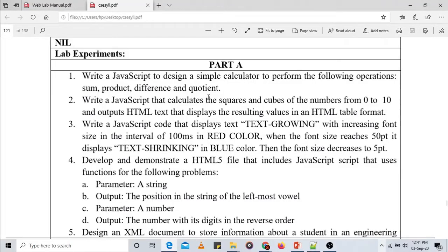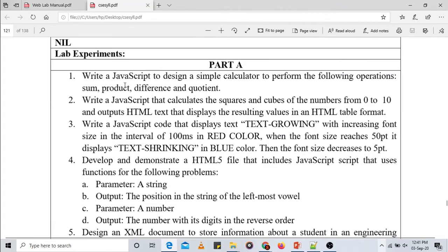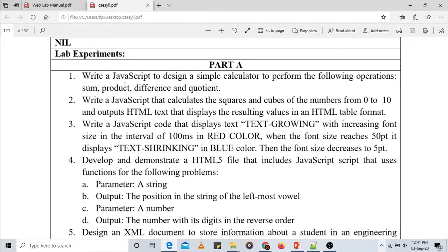Welcome to the second session on the web technology laboratory with mini project. Today let us implement the first experiment given in the syllabus. The question is: write a JavaScript to design a simple calculator to perform the following operations — sum, product, difference, and quotient. We are supposed to implement addition, subtraction, multiplication, and division.